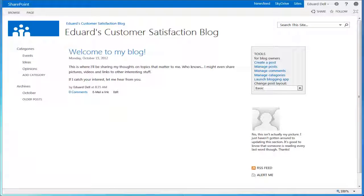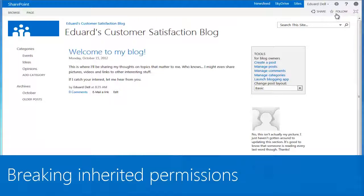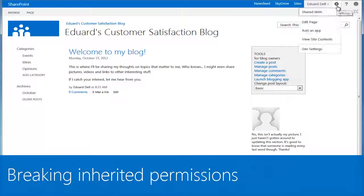So unless unique permissions for the blog were selected when the blog was first created, we'll need to break the default inheritance of permissions from the parent site of the blog.